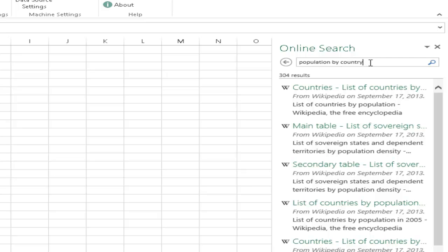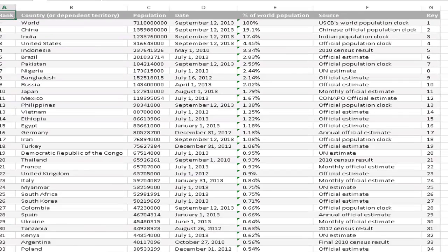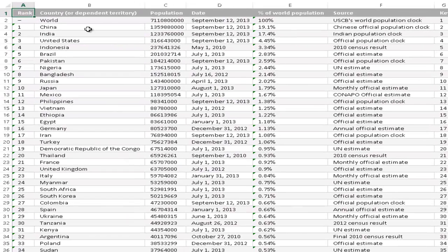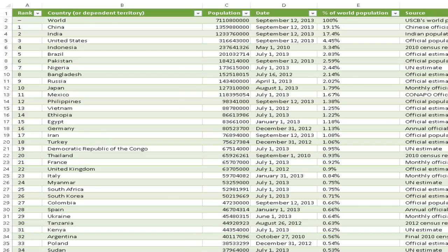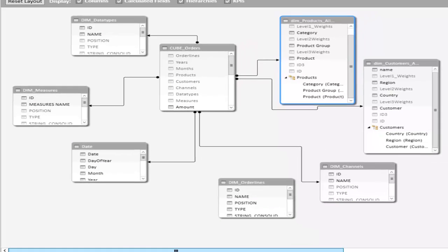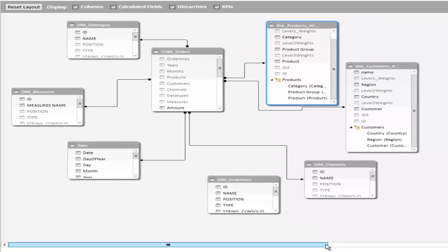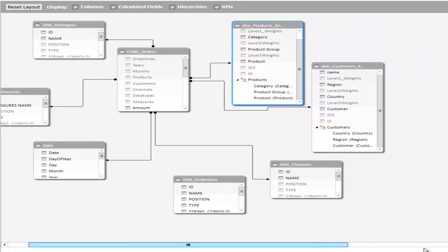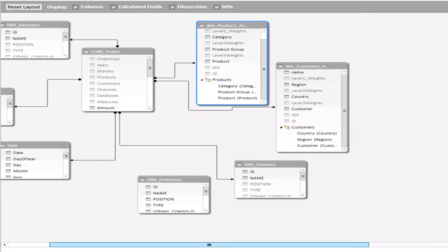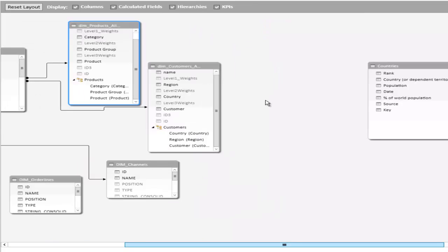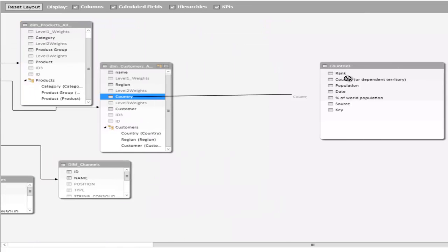Here we can now, for example, search for population data and link our own sales data with the population to find out how successful were our sales by population of the country. We now see this source looks pretty good.